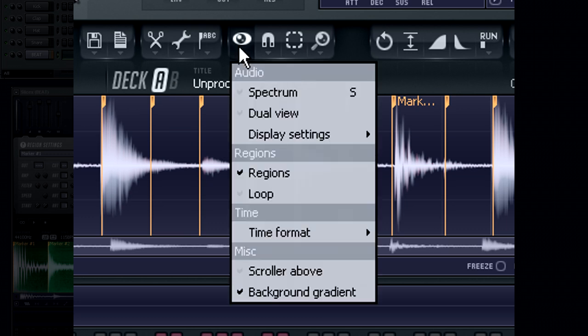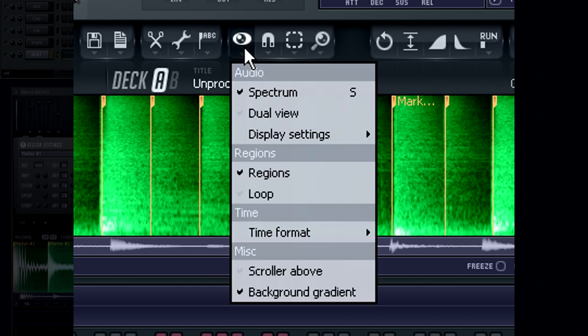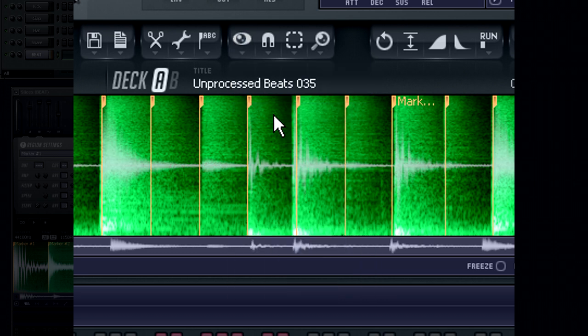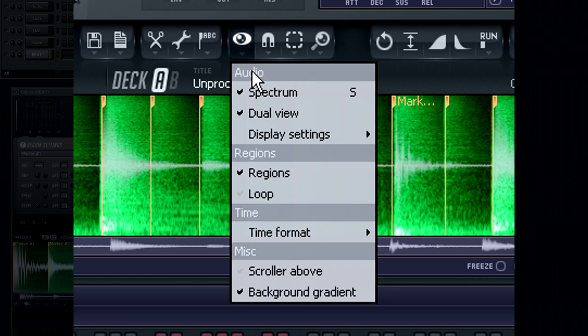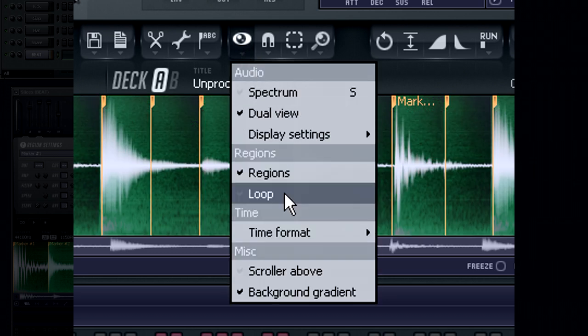From the View menu, you can customize the look of the loop editor as well as changing the view to a spectrum view or dual view. You can also use the View menu to show or hide markers in the loops.